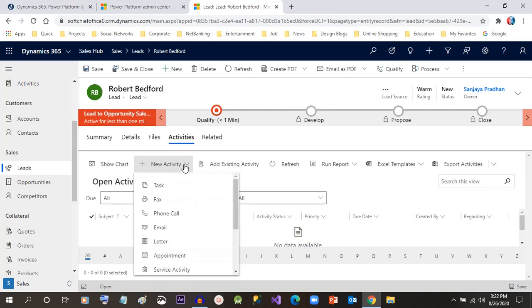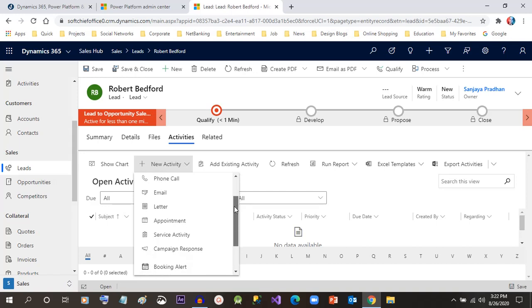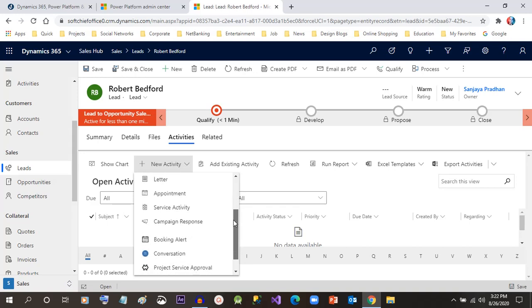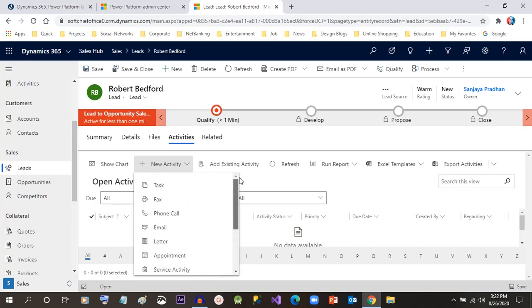Click on New Activity. The activity you want to perform can be a task, a fax, a phone call, email, letters, appointments, or service activities — any type of activity you can perform to connect with the lead. For now I will just create a phone call activity.